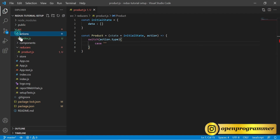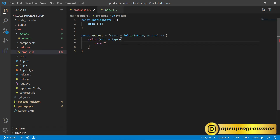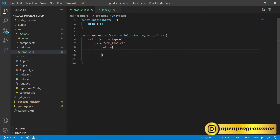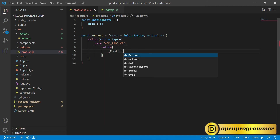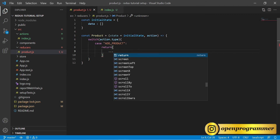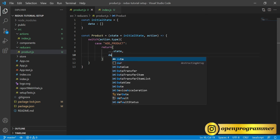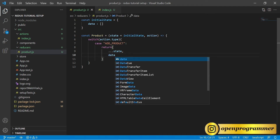If we go to our actions file, the first one is add product, so let's copy that. For this case we return the new state. We use the spread operator — three dots — and spread the existing state.